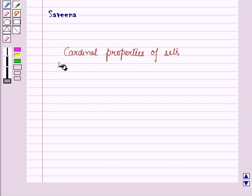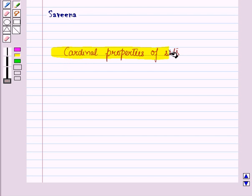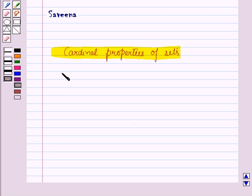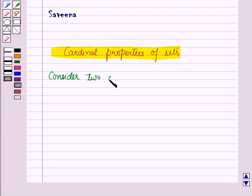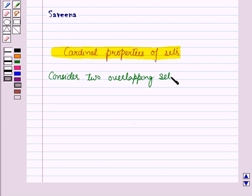Hello and welcome to the session. In this session, we will learn about cardinal properties of sets. First of all, consider two overlapping sets A and B.